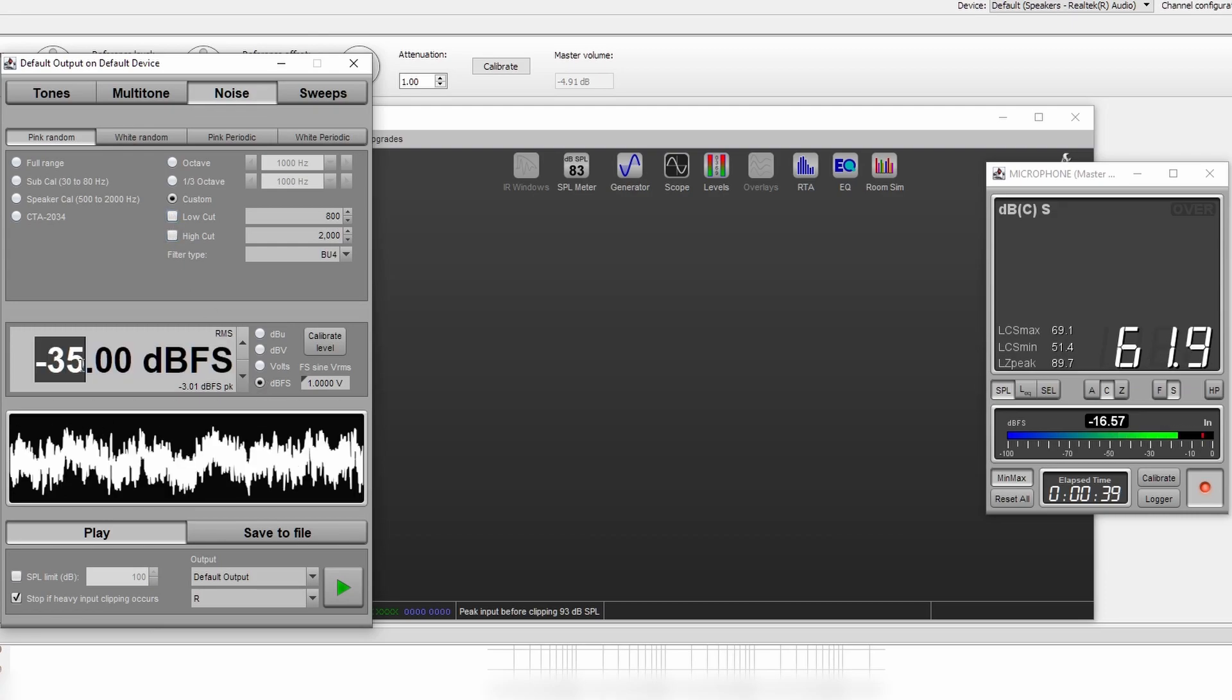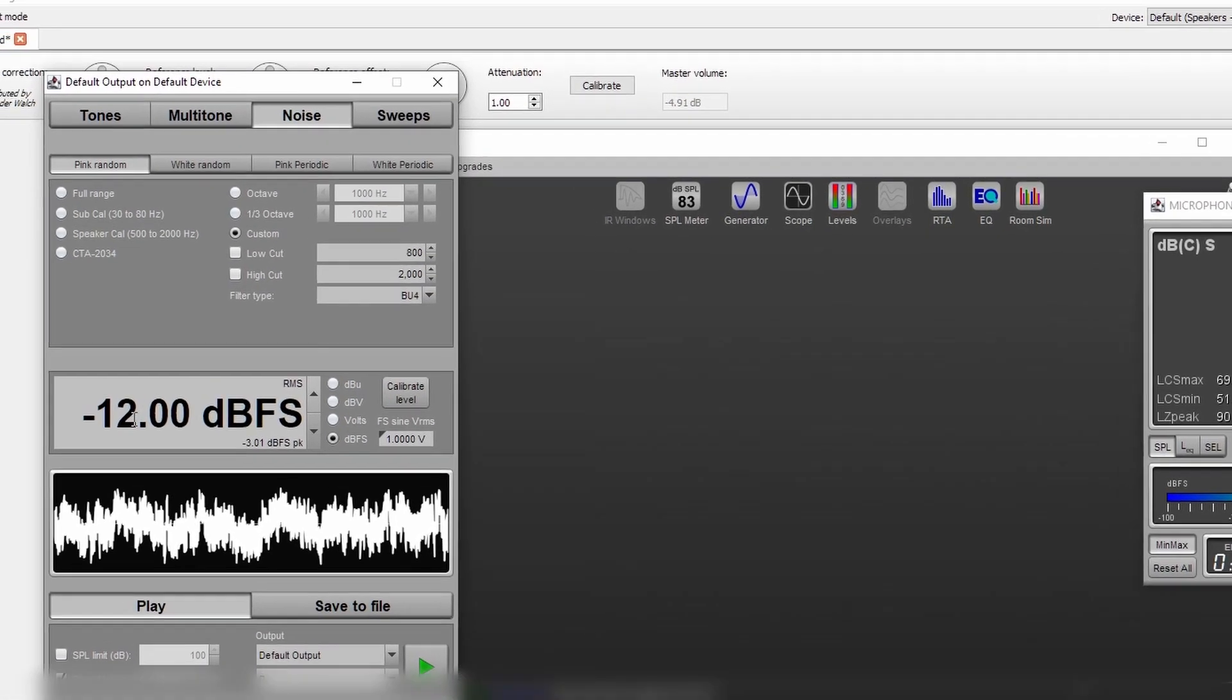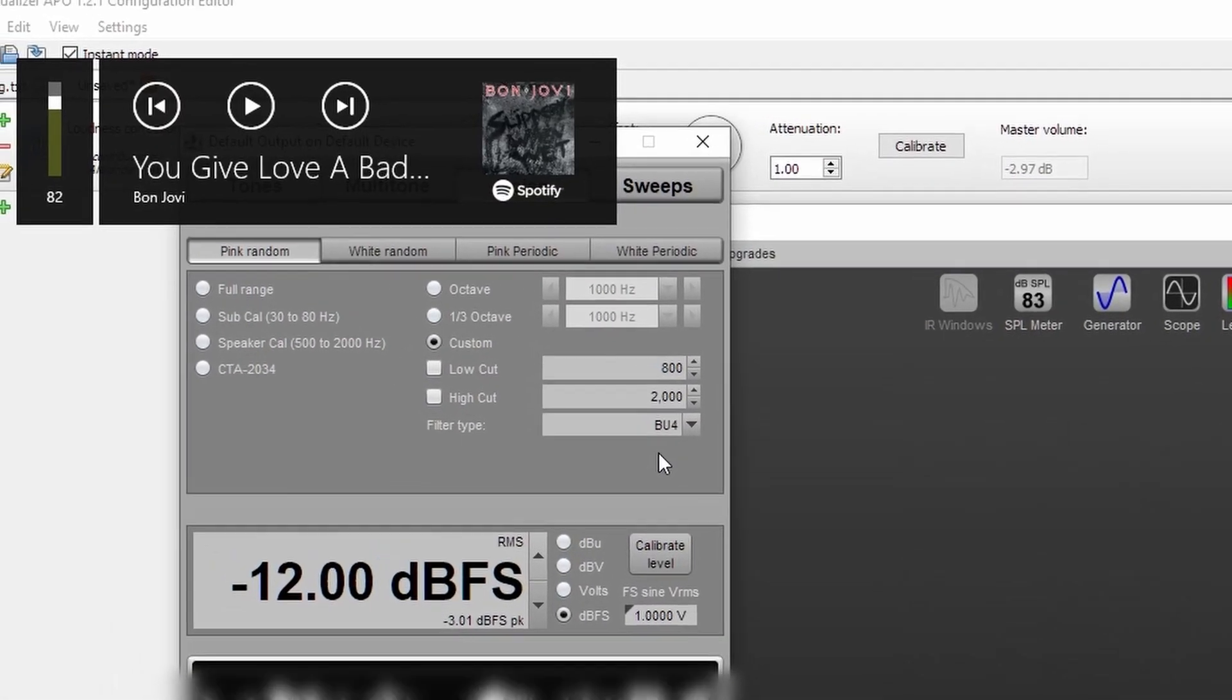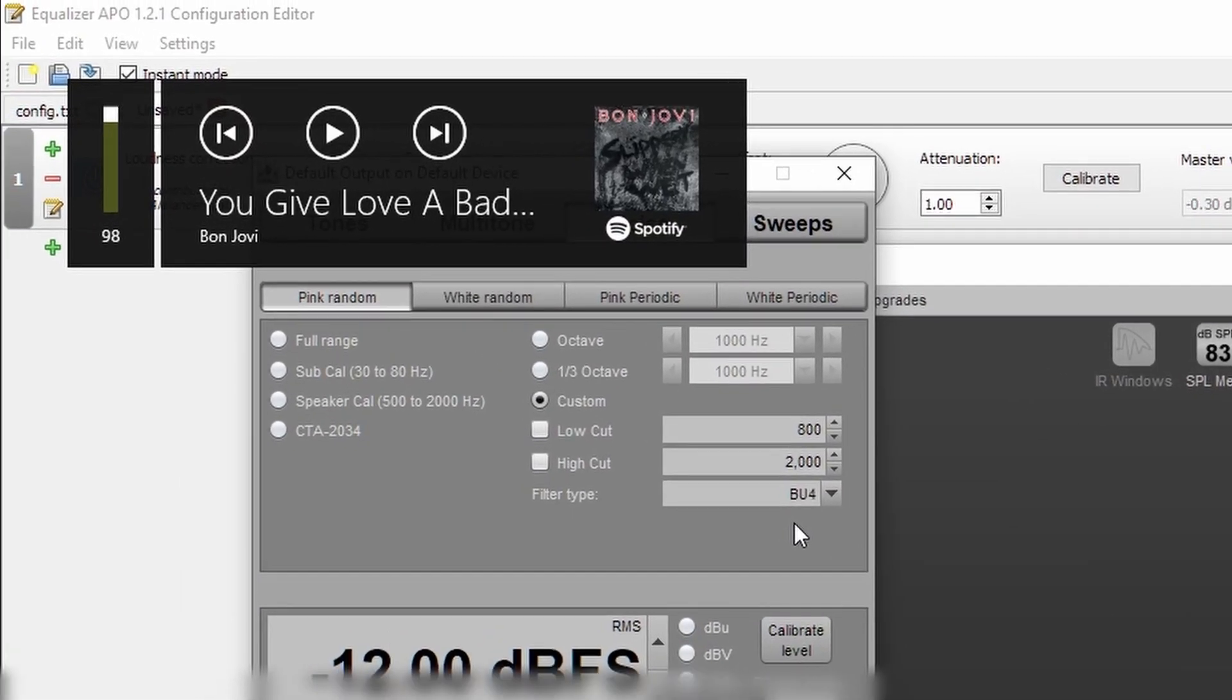Our reference volume that we're putting through the noise generator is minus 12 dBFS, and we're going to make sure that our Windows volume is at maximum.